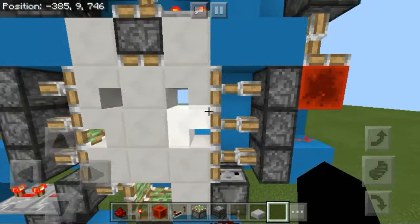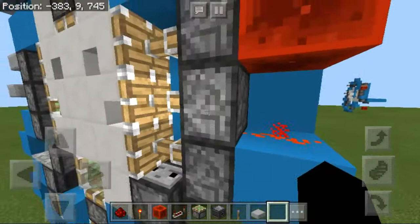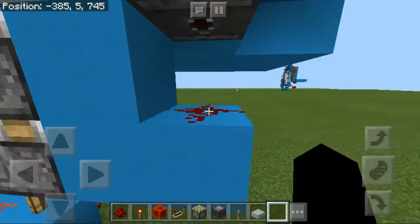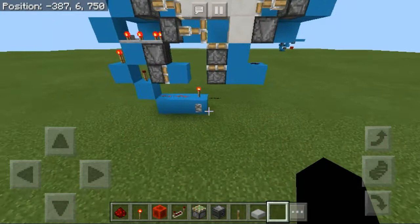Then we have a redstone block with a sticky piston sending a pulse to another sticky piston. Because we have the block with redstone, that's how these two blocks get powered. Then there's an observer block attached to the redstone for the very last retraction of the door.